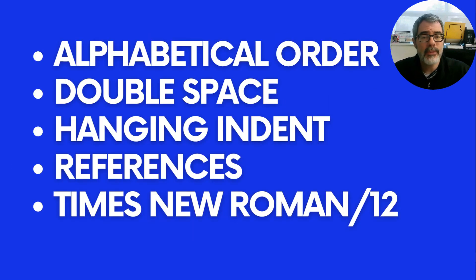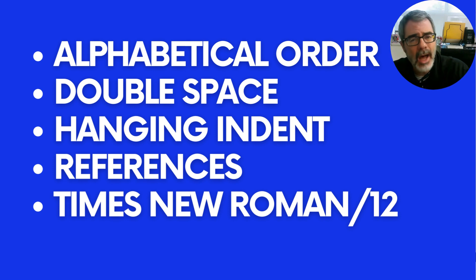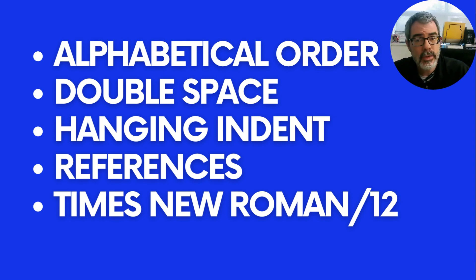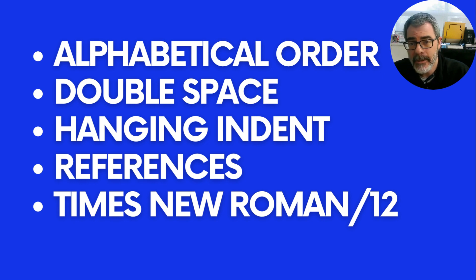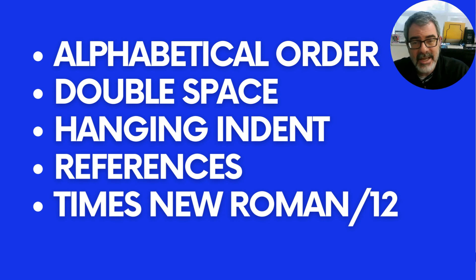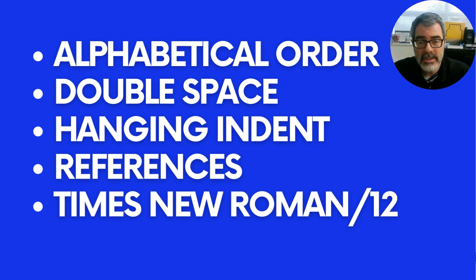Now, there are four qualities that every reference page has to have, and then there's a fifth sort of optional one. The four qualities that we're going to go over today are alphabetical order, double space, hanging indents, references in bold, and then last but not least, this is the optional one where everything is in Times New Roman and 12 point.